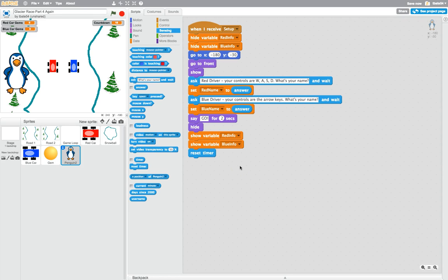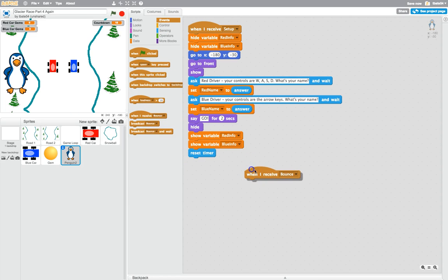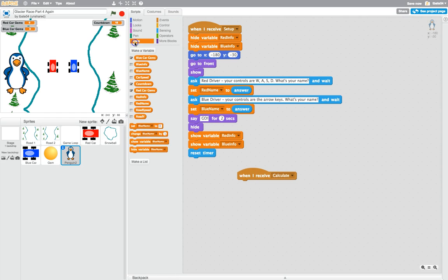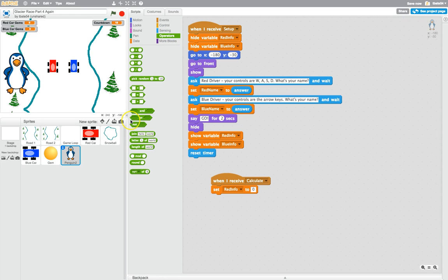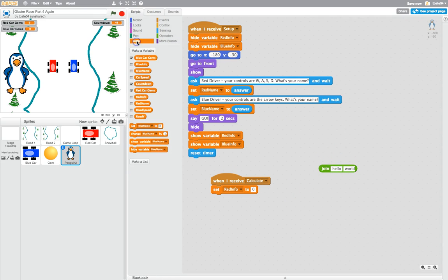Next we're going to work on the red info and blue info variables. When they show up we want the name of the player and how many gems they've collected all in one little box. In events, bring out when I receive 'calculate'. We're going to calculate how many gems have been collected. In data, bring out set red info to, and what we're going to put in is the join operator. We're going to join together the red name and how many gems have been collected.